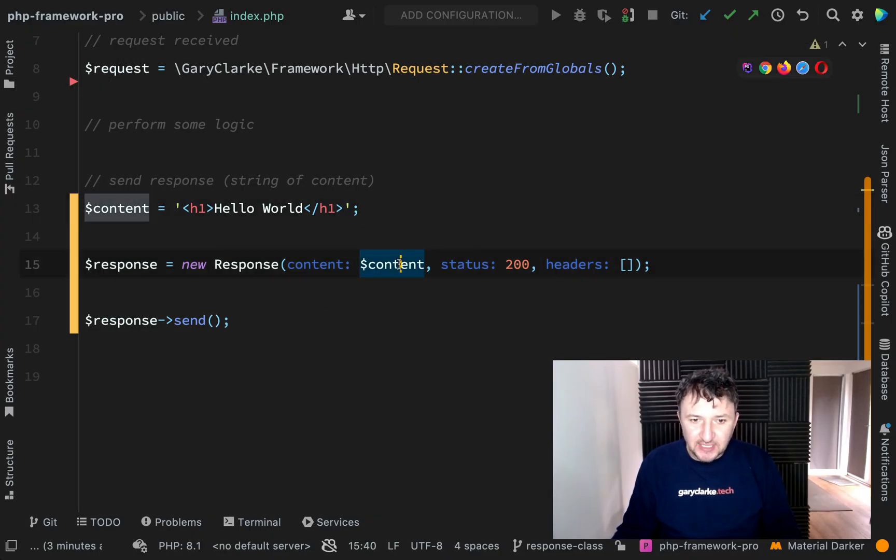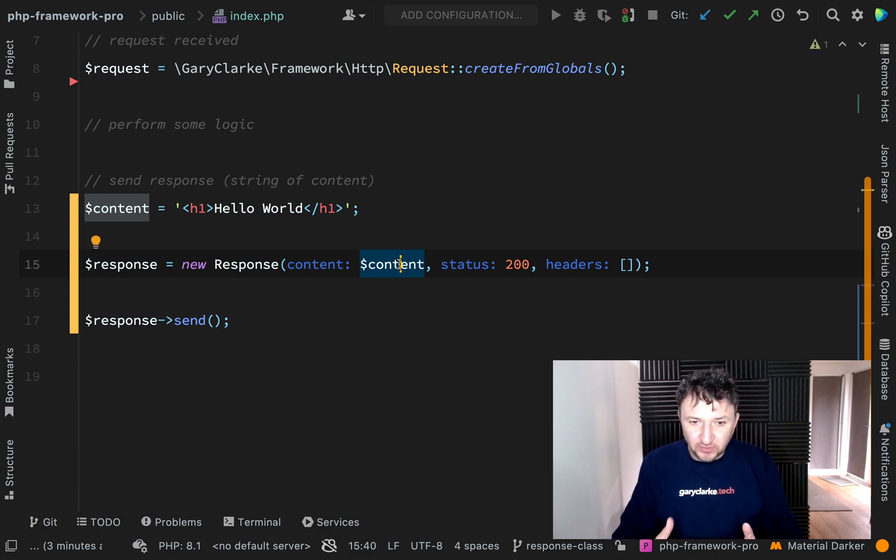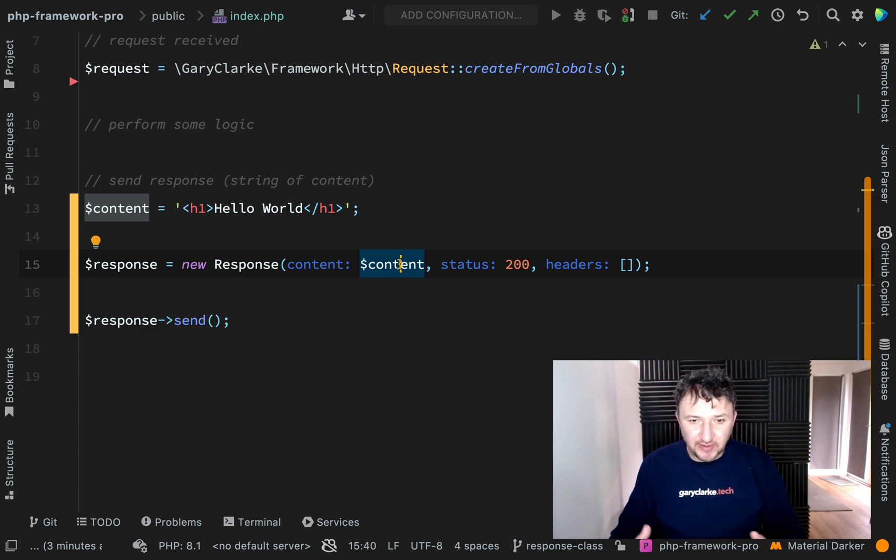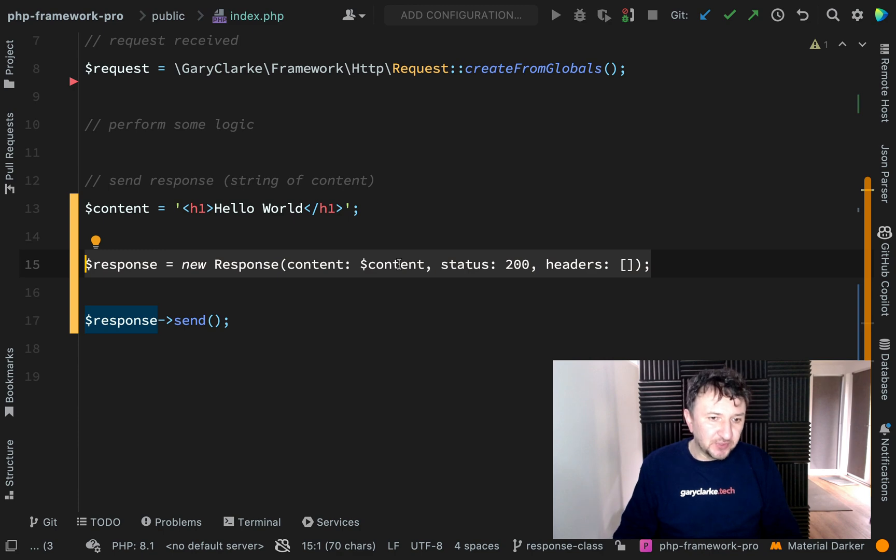So again we've got a really nice useful object there. We've encapsulated all the data which is needed to be sent back to the client all in one place. We don't have to go looking for it from separate arrays or variables here there and everywhere.